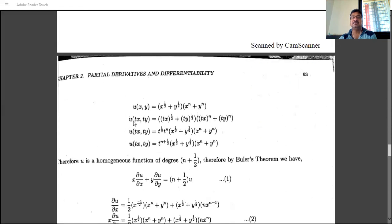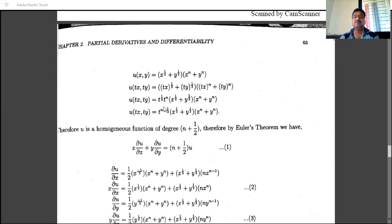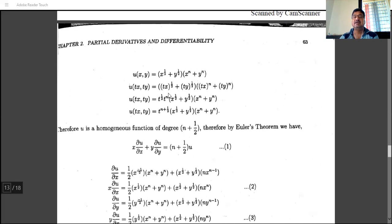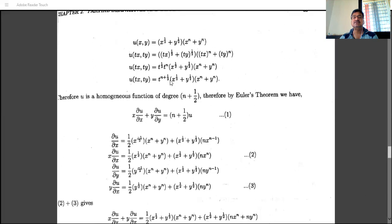To confirm, take u(tx, ty) by replacing x with tx and y with ty. We take t^(1/2) as a common factor from the first part and t^n from the second part, giving t^(1/2) · t^n · (x^(1/2) + y^(1/2))(x^n + y^n), which equals t^(n + 1/2) · u(x, y). Therefore u is a homogeneous function of degree n + 1/2.